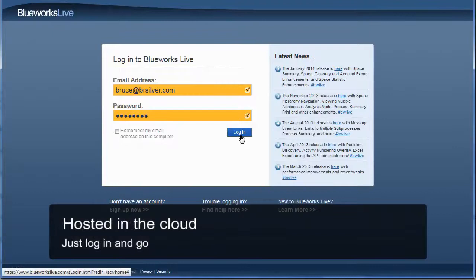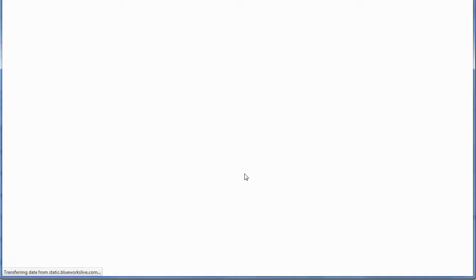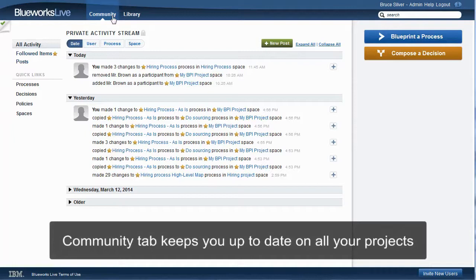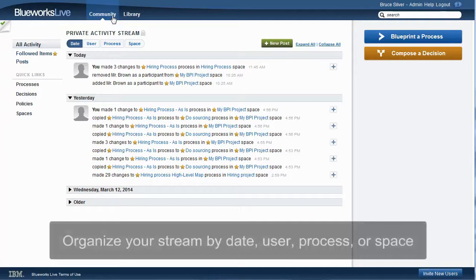Here's what it looks like. The Community tab contains information about all the projects in your organization's account. Everyone in your Bluix Live account shares this information. Each project team can also have its own area of the account called a space. In the Community tab, the main panel is the private activity stream, which lists all changes to processes, users, and anything else related to your Bluix Live account, as well as blog posts and comments added by users. It's presented as a stream, like you would see on a social media site like Twitter.